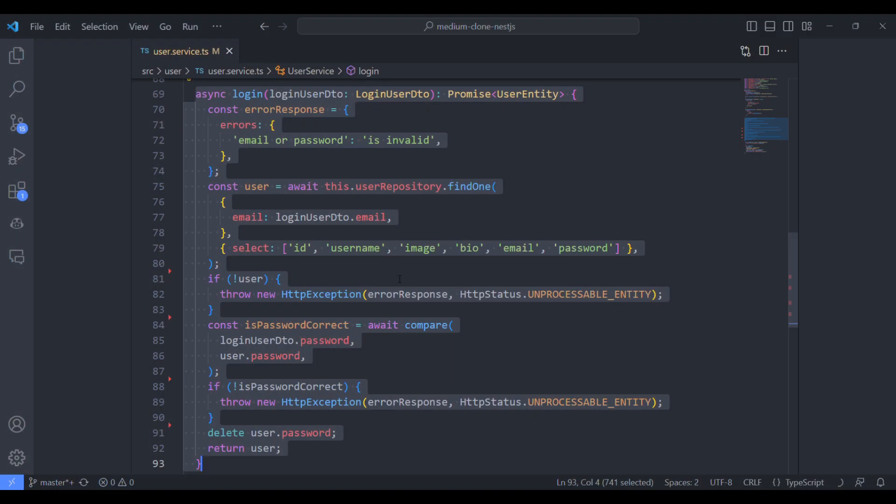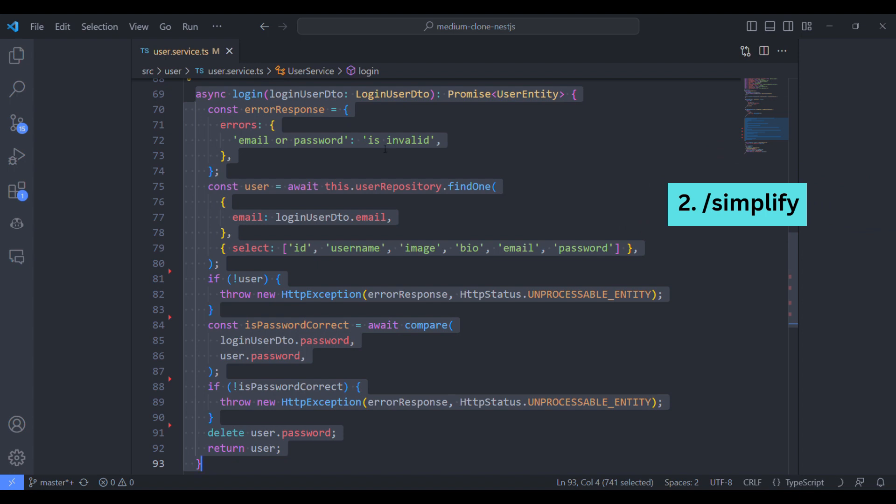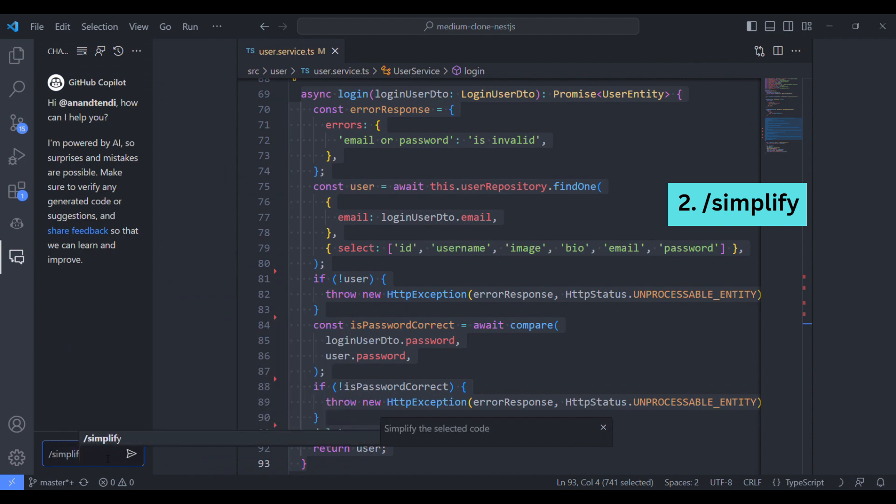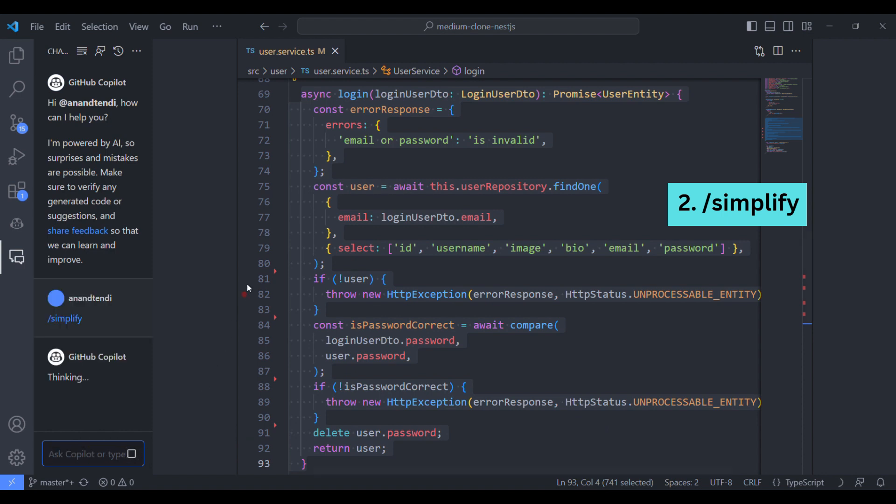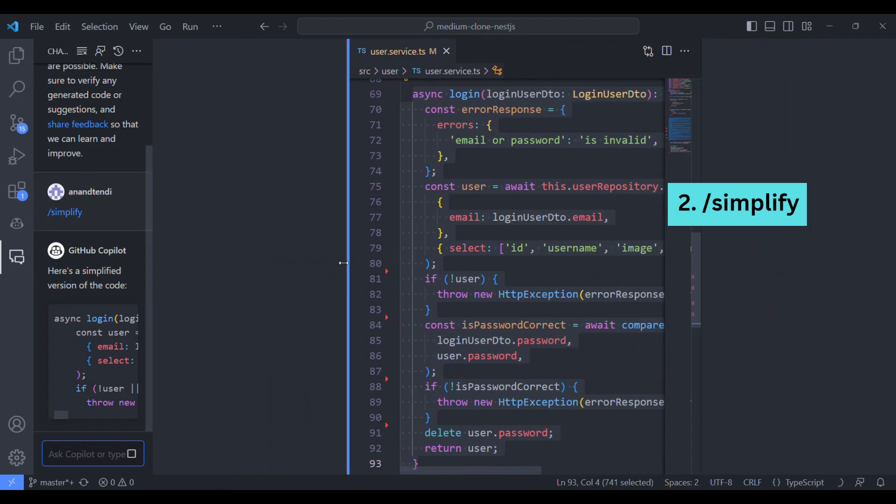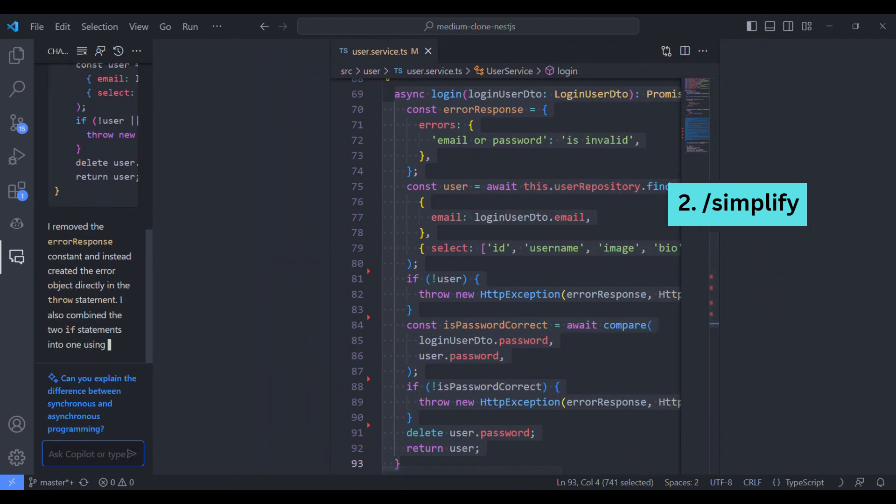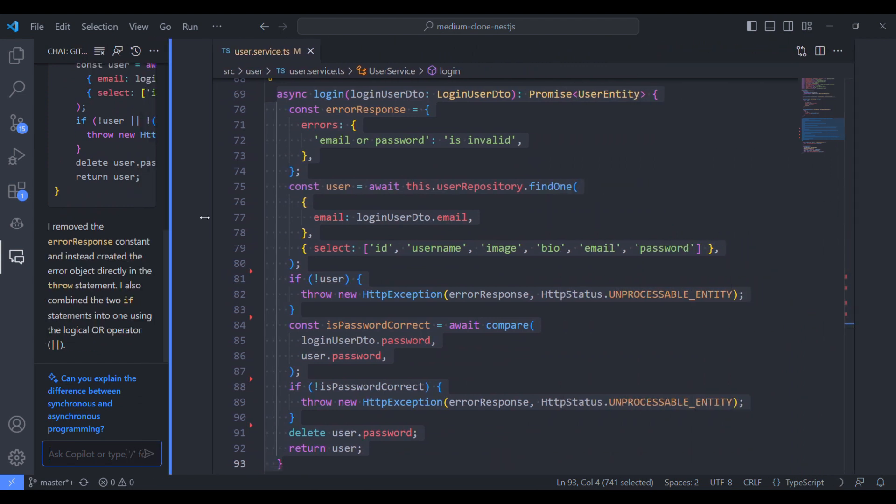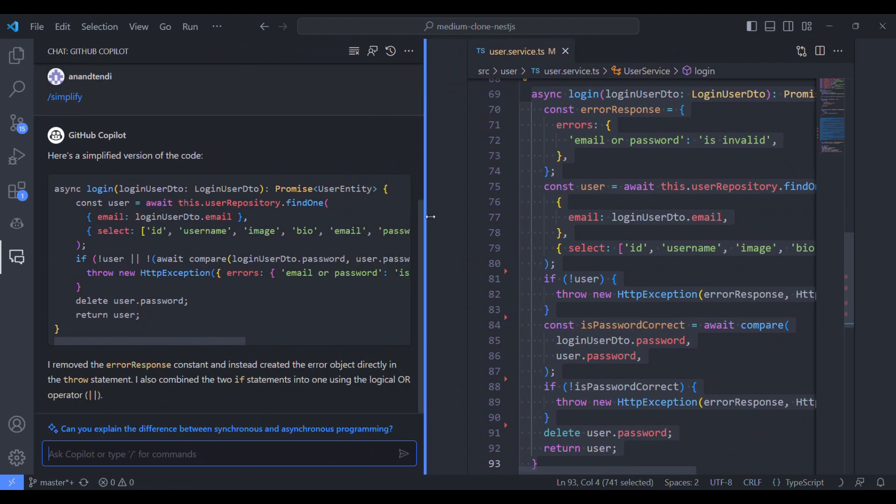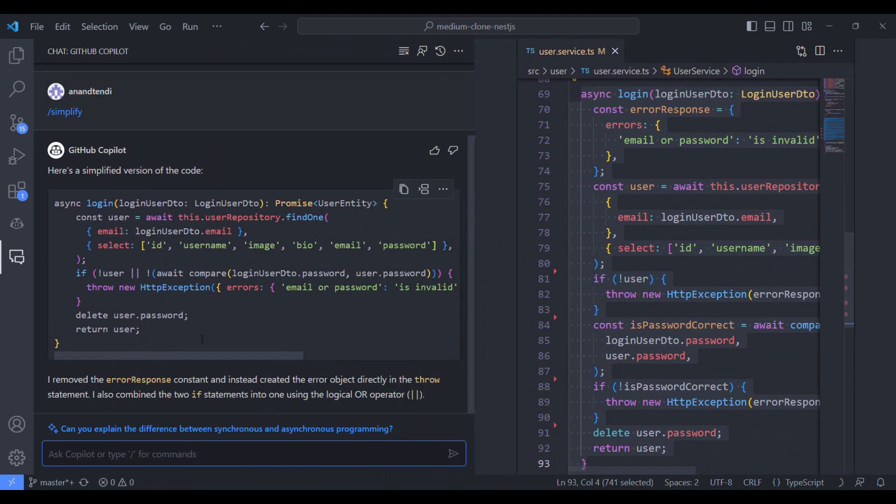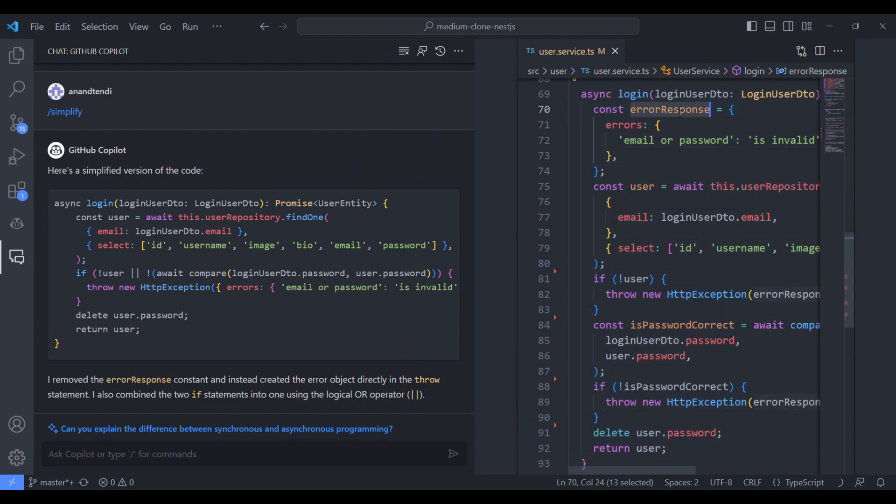So the next one from the list is simplify. We will take the same function and we will ask the chat to simplify this function. So simplify will help us to refactor our piece of code. Let's see what's the result. So it has simplified our function and it also explains what it has done.